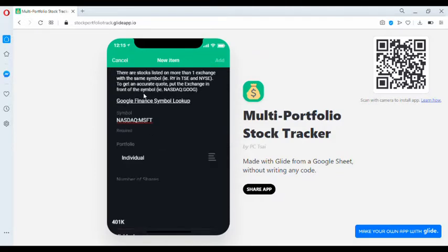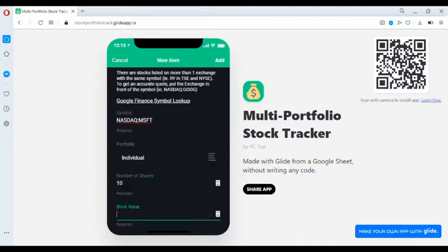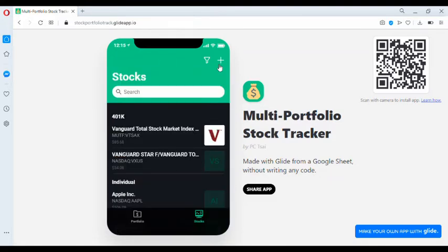Individual portfolio. Number of shares, let's say 10. Book value, 500, for example. Let's click Add.